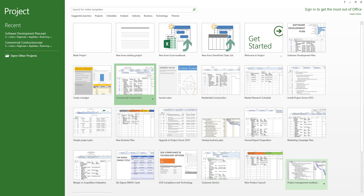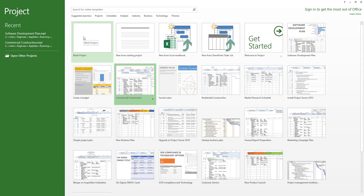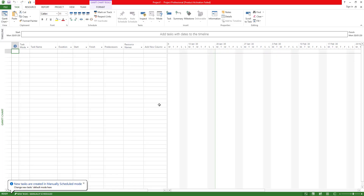If you download a template or use the Office templates, you can use it as a knowledge transfer resource.